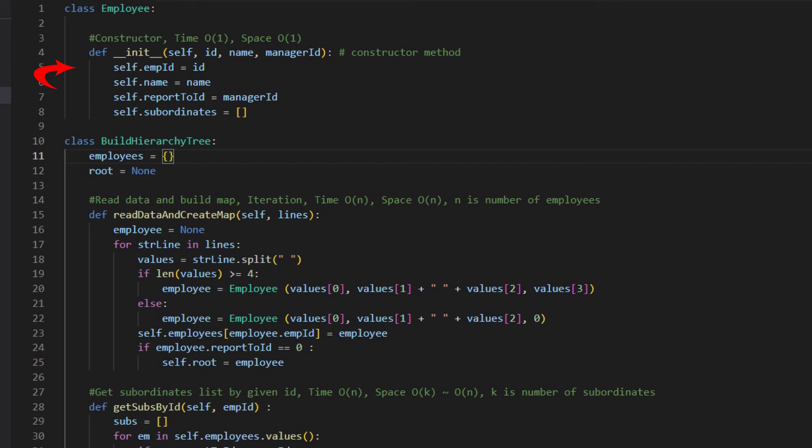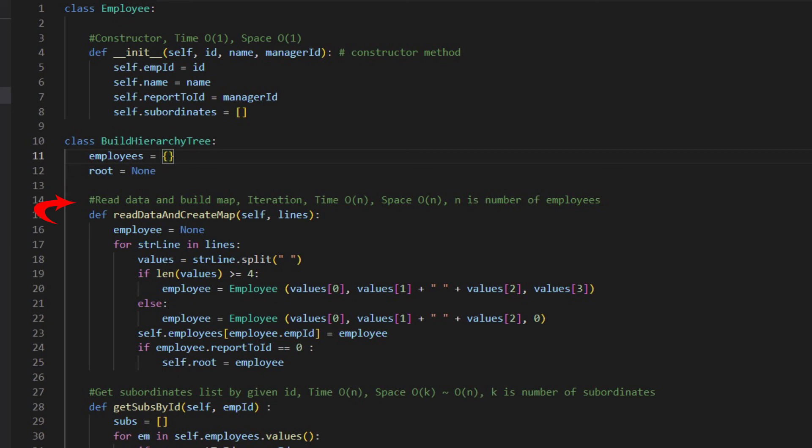We have one constructor for creating the employee object. In the build hierarchy tree class, we define a HashMap of the employees to hold all data from the input file. We also define a variable root as the root of the hierarchy tree.